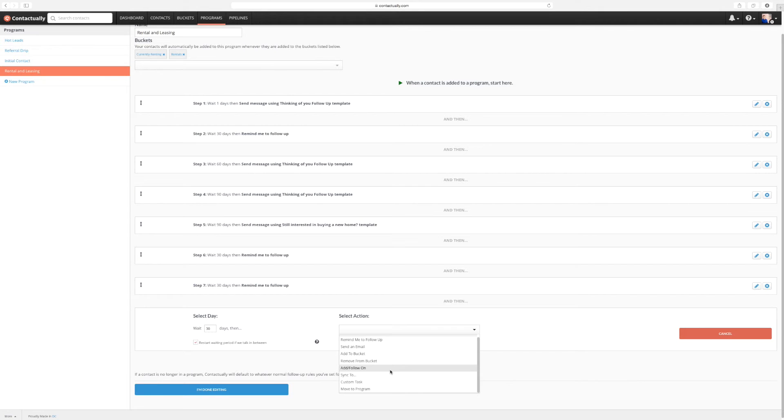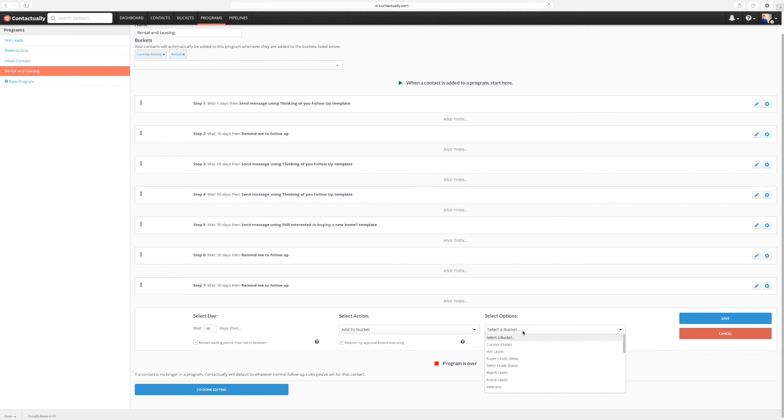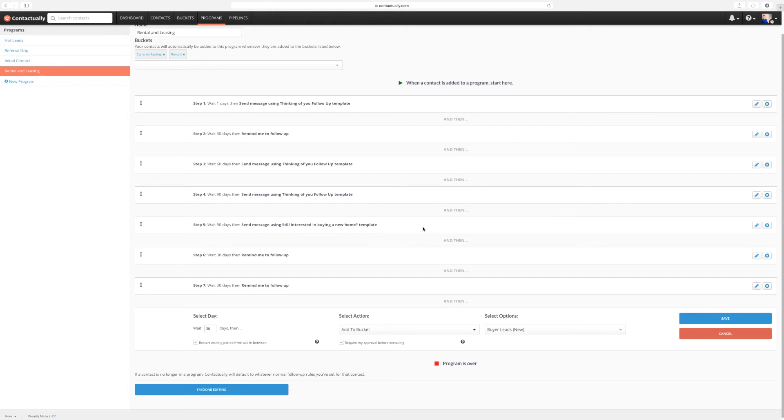So basically what you can do on this one is you can remove from this bucket. If they end up buying a house, you can add to another bucket, like say to warm leads. Because it might be going month to month at this point. So warm home buying leads as opposed to the rental purgatory. In this particular instance. Or you can just remind me to follow up again. Then I'm going to add to bucket. And I'm going to select a bucket. And now it's going to be warm leads or buyer leads new. So I'm going to do buyer leads new. Now, if it puts them in there after a year and say they rent for another year, then what I'm going to do is I'm going to put them manually back into the rental bucket. And this is going to start over again. And then it's going to basically just keep on following up, keep on following up.